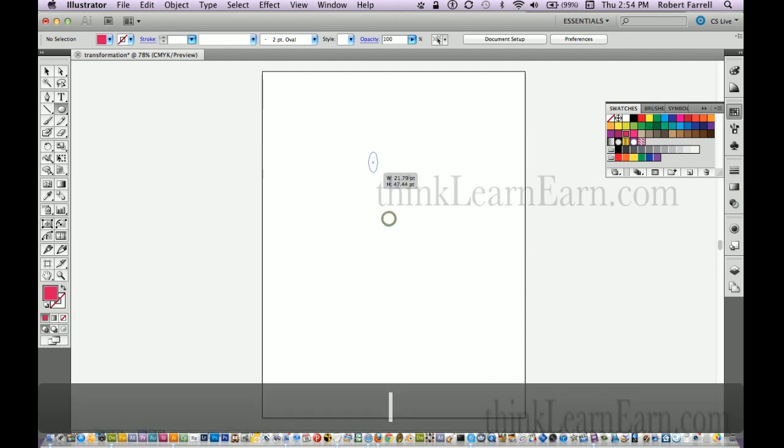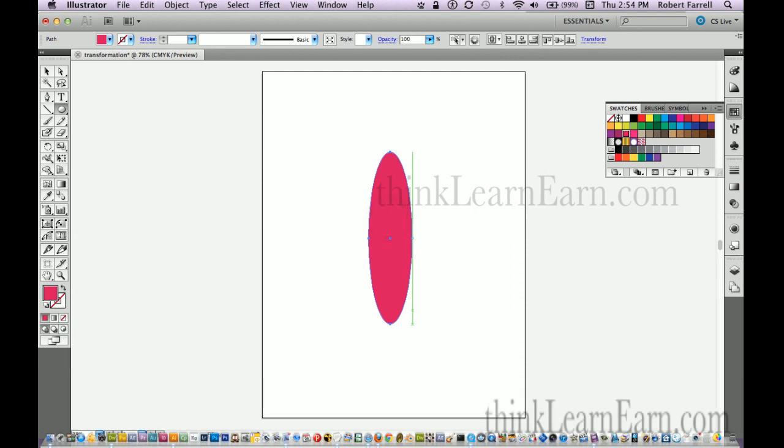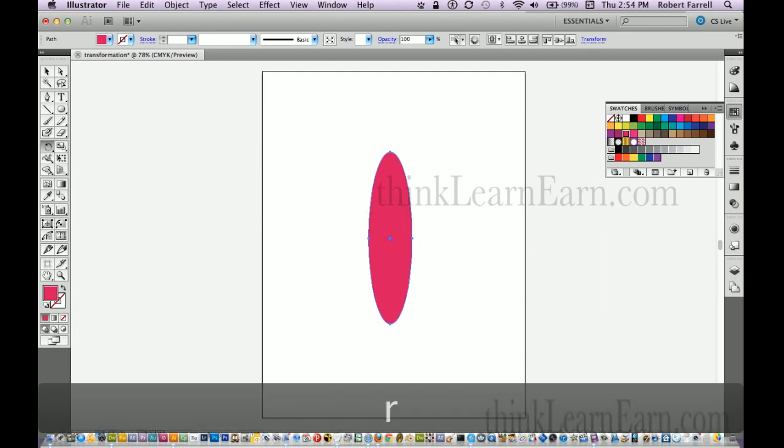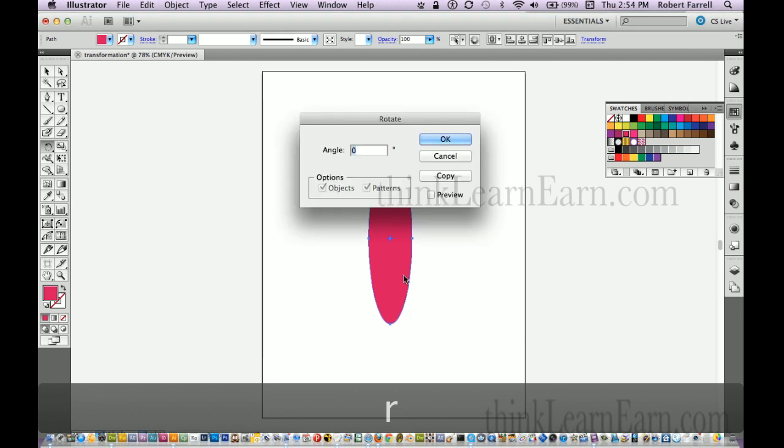I'm just going to create a rectangle tool. I'm sorry, create an oval tool. Okay, now I'm going to go with the rotation tool. Hit the R key, hit the return key.